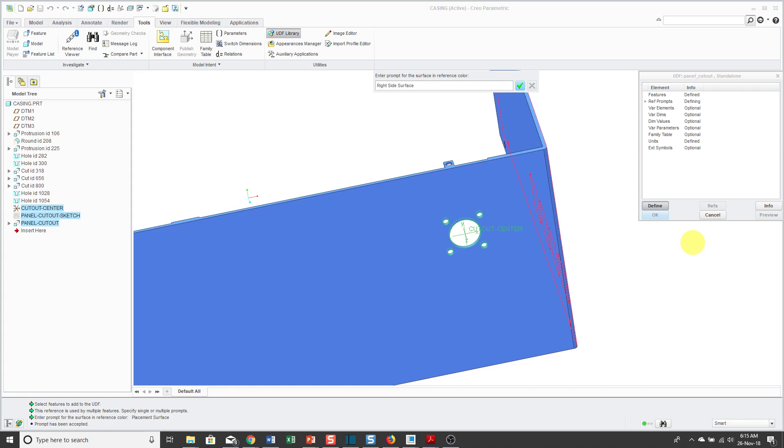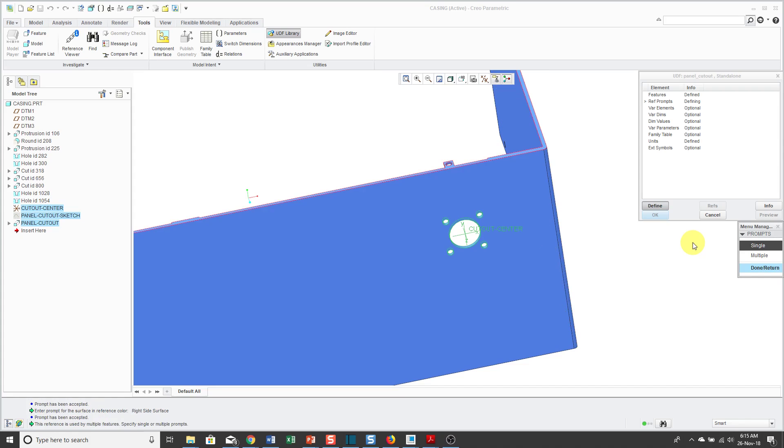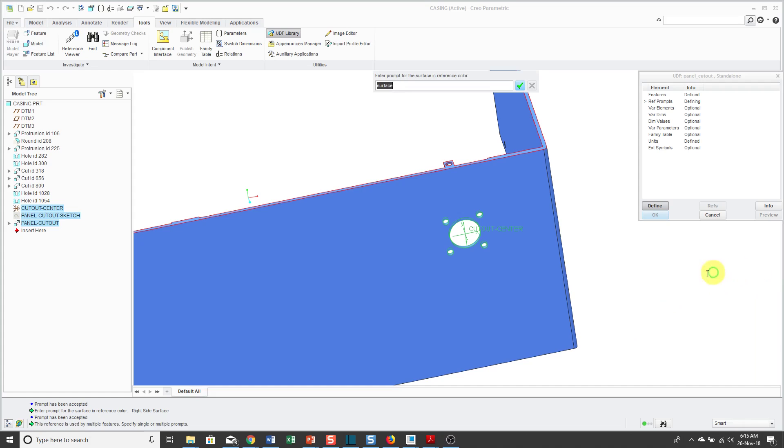Then it's highlighting the right side surface that I use as a dimensioning reference. Let's call this a right side surface. That's actually going to be unnecessary later on, and I'll show you when I'm placing the UDF. Now it's highlighting the top surface of the model and says, hey, this is used by multiple references in the group of features. Do you want to write one prompt or multiple prompts? I'm going to do a single prompt again. I'm going to call this the Top Surface.